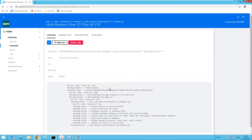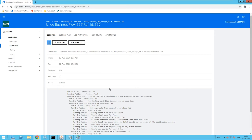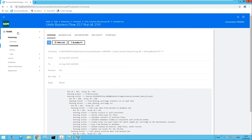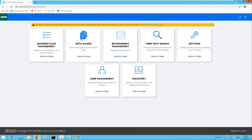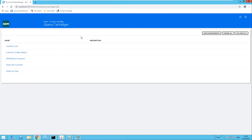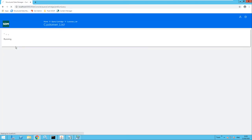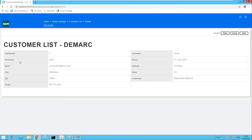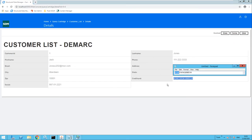Once this has completed I will rerun that data access query. As we can see, the job has completed successfully. Rerunning the data access query for the customers list and selecting customer ID number one for Jack Jones, let's look at the credit card number and compare it to the original. And of course we can see that this has been reverted.